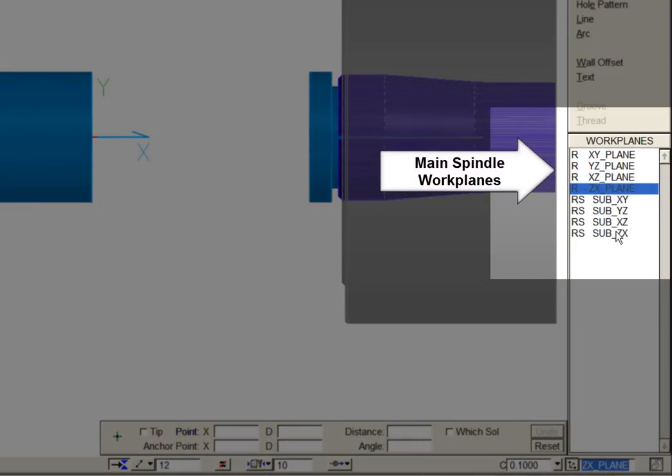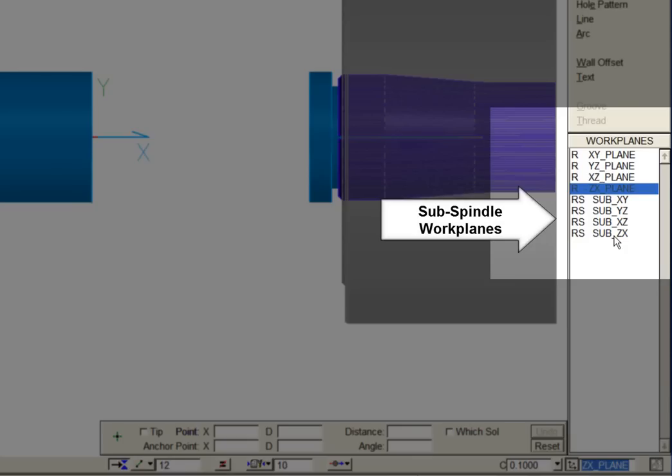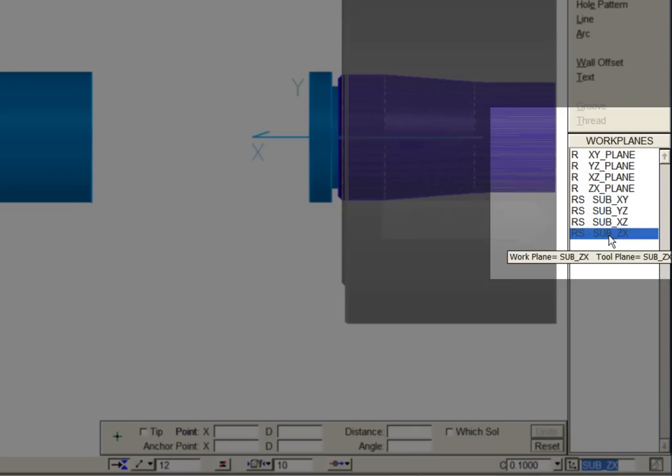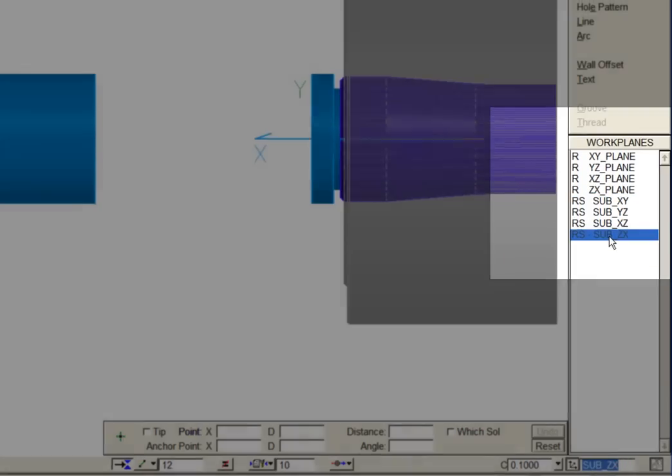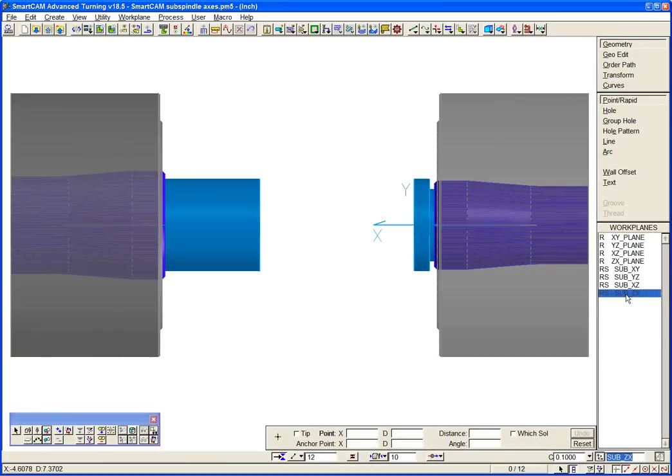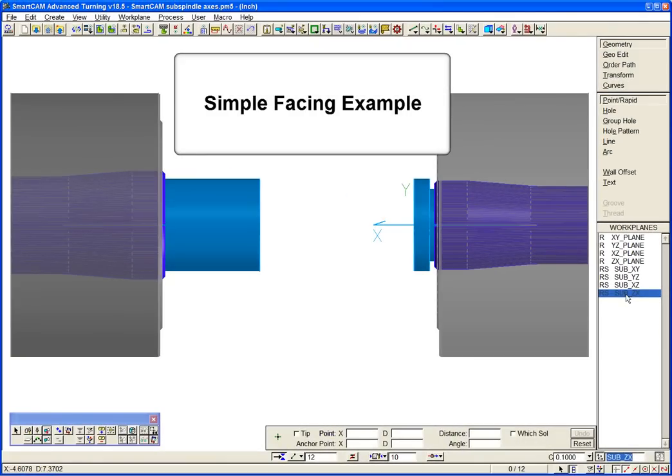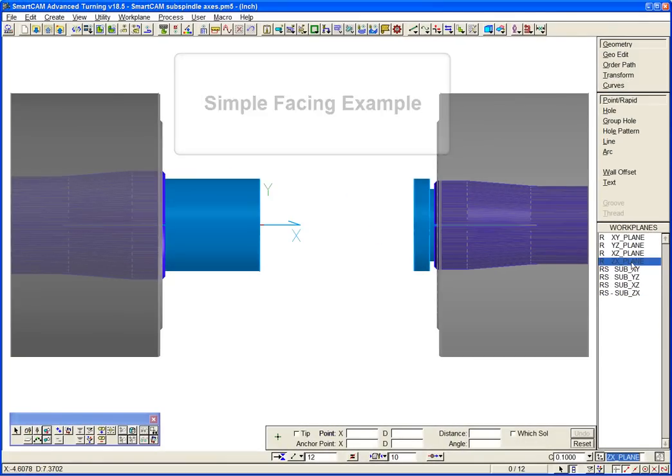Users can easily switch between workplanes on either spindle. All turning and milling operations can now be defined on either the main spindle or the subspindle. We'll show you how easily this is done with a simple facing example.